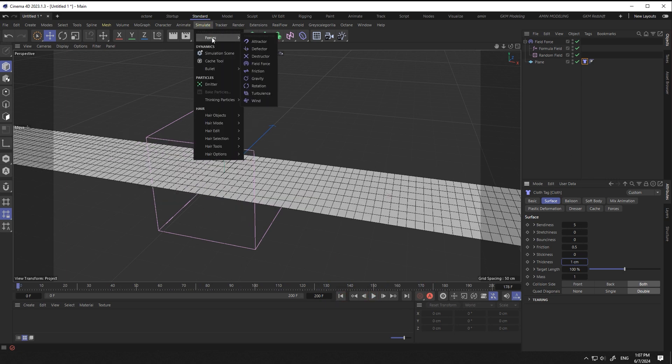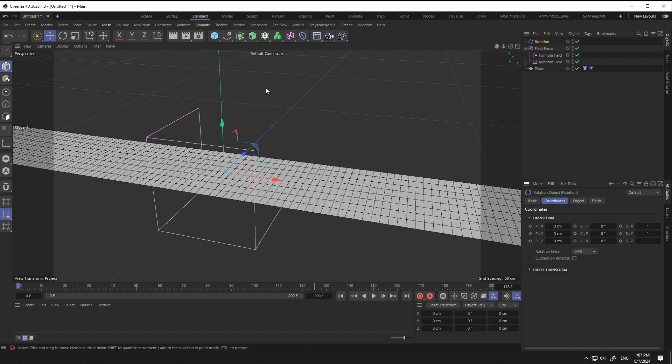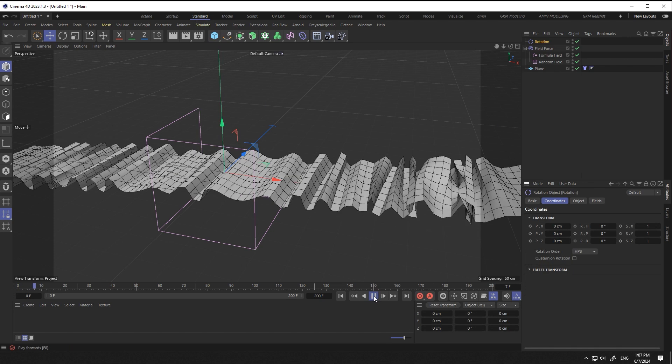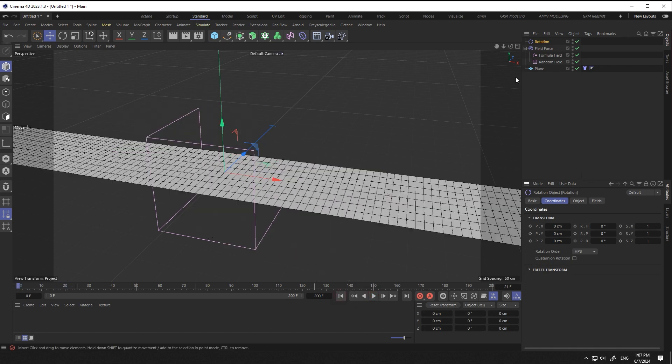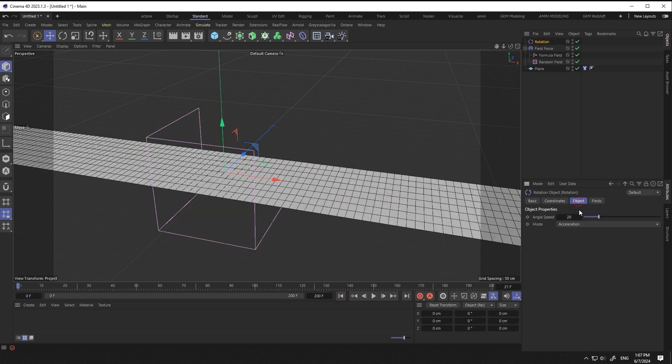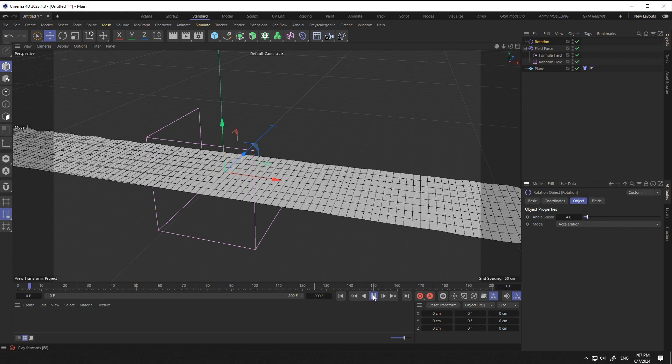In order to have a rotating state, we can add a rotation force. By changing its values, we see different animations.